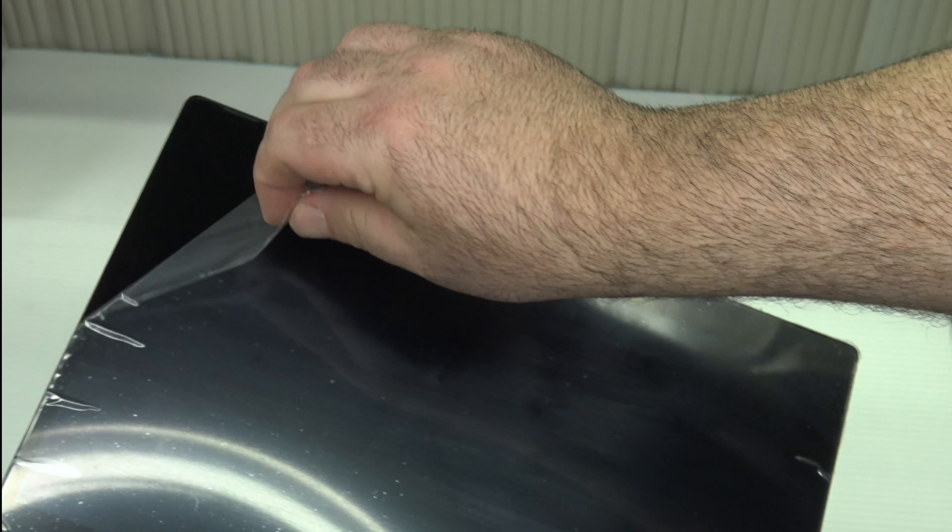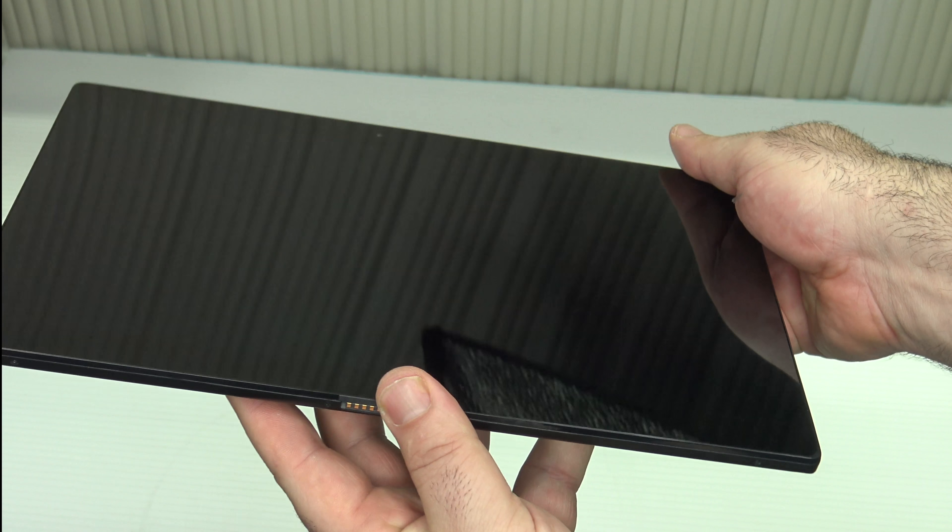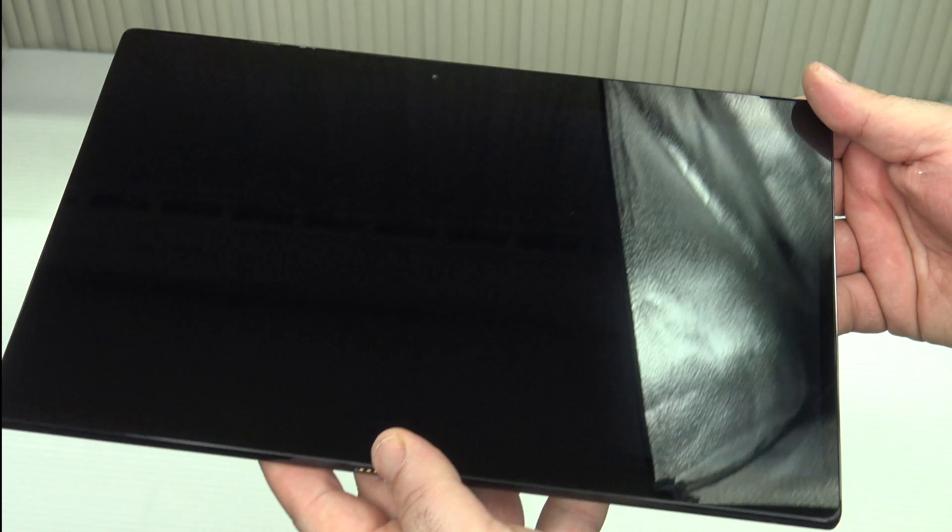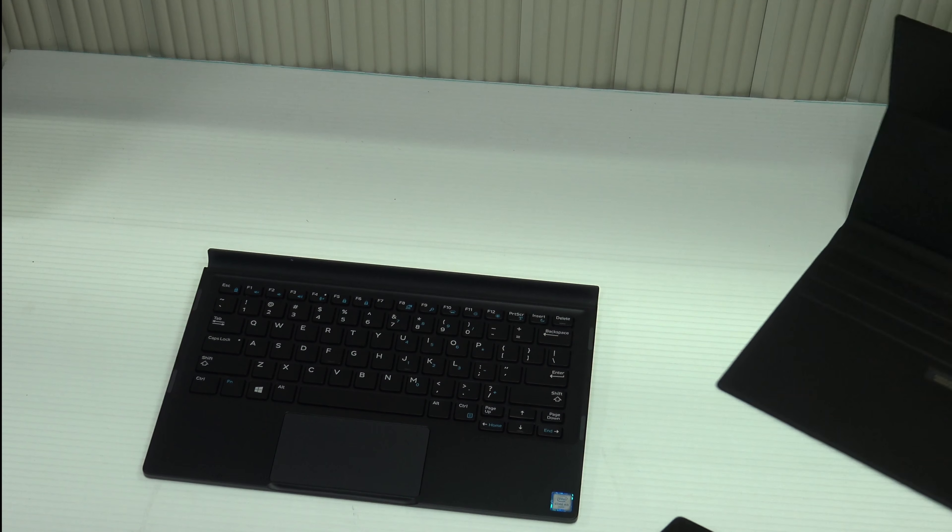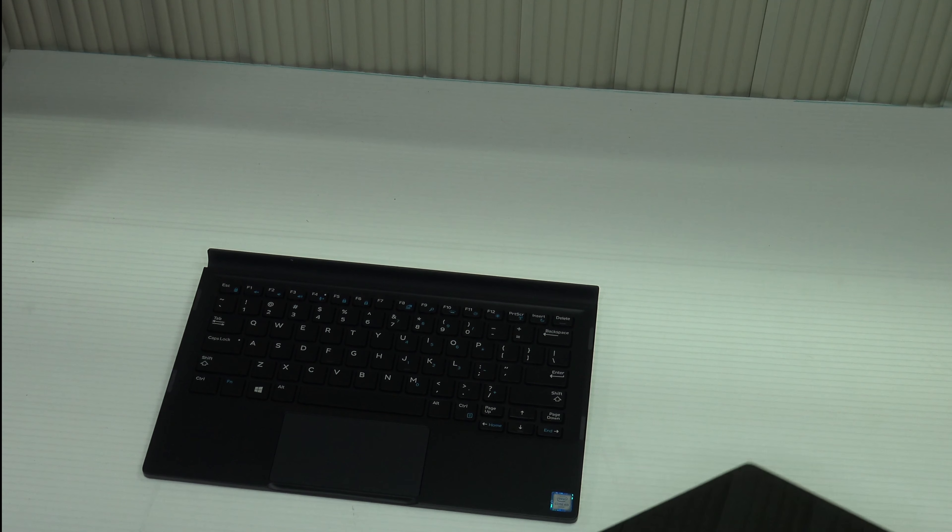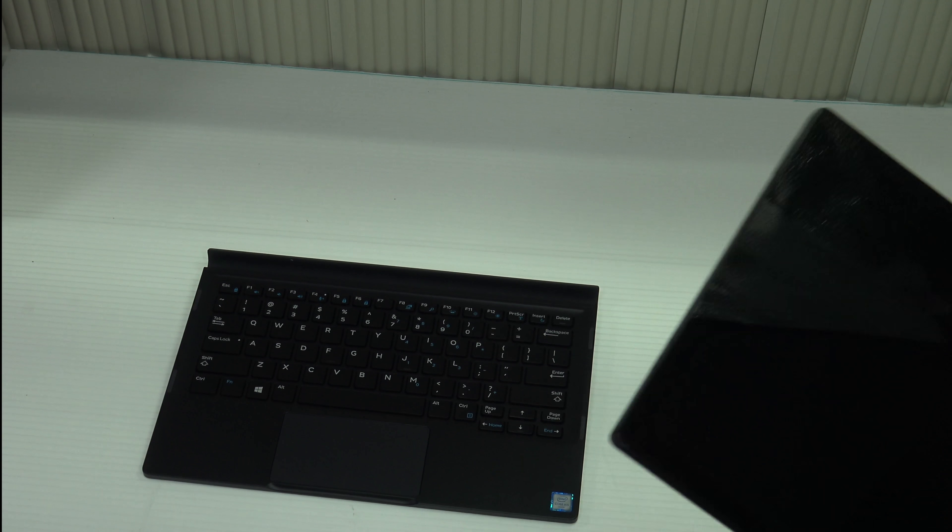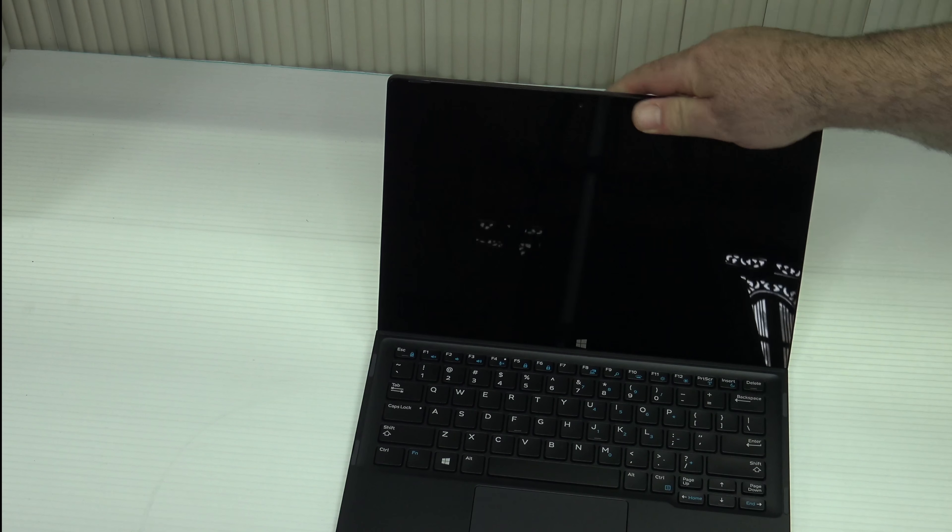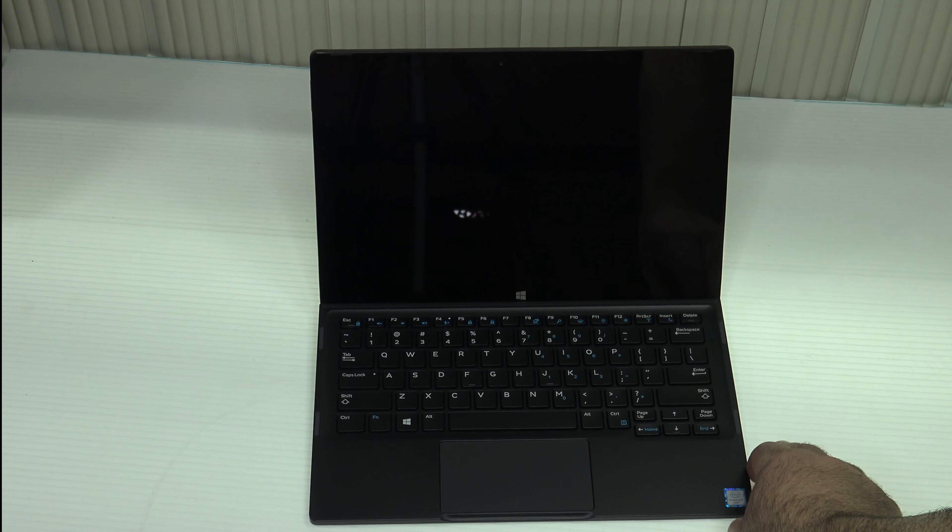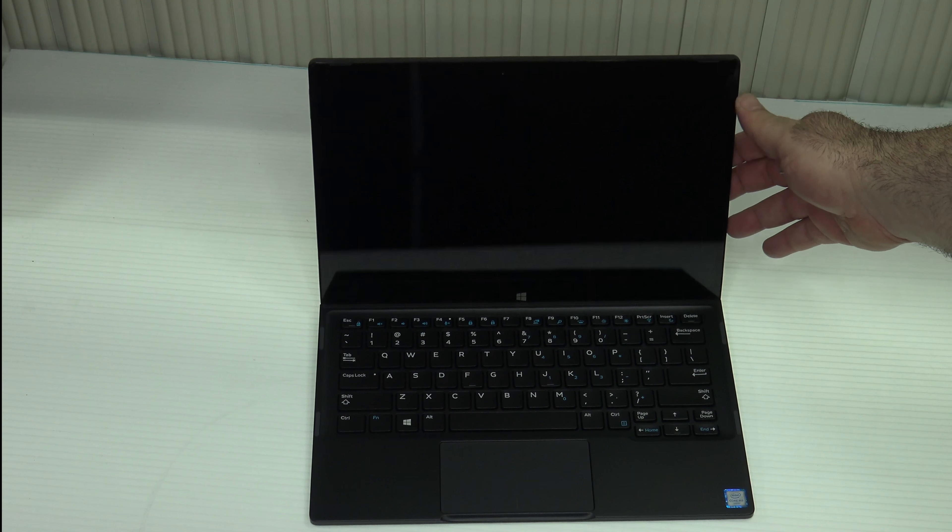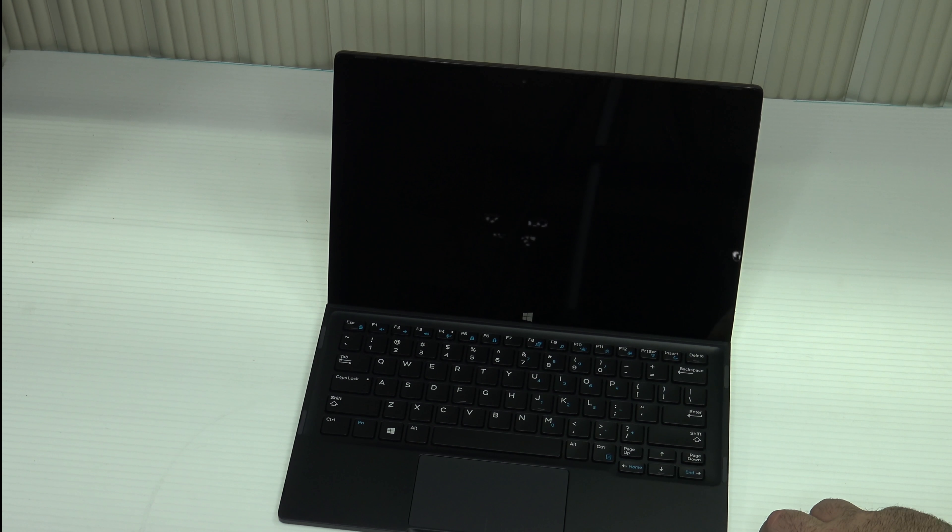We'll list all the specs shortly. This is the 128 gigabyte SSD, 8 gigabytes of RAM, 1080p display. Now let's take off the plastic - gotta love that sound. There it is, 12 and a half inch display. There it is without the case. It goes into the magnetic slot like that.